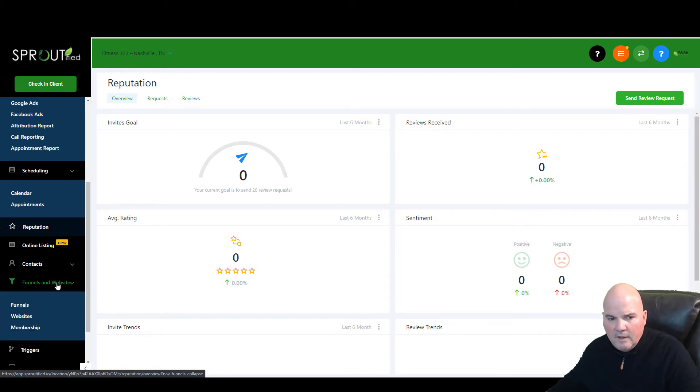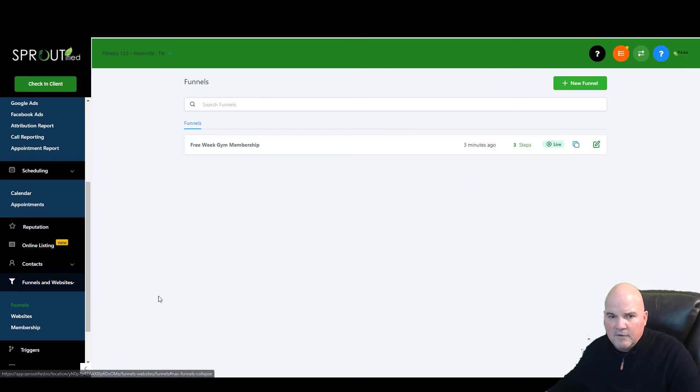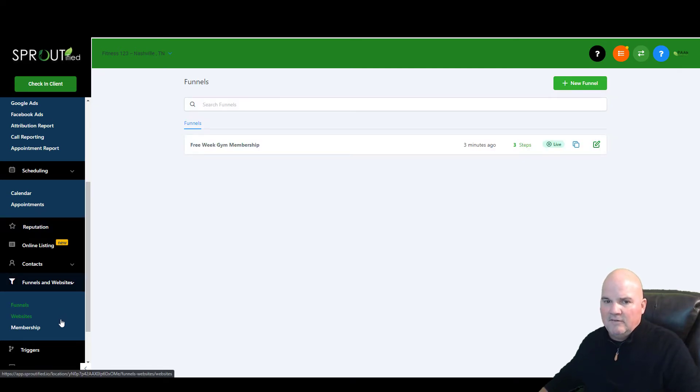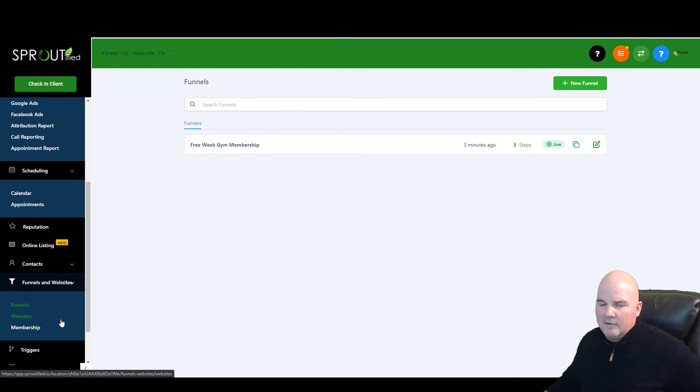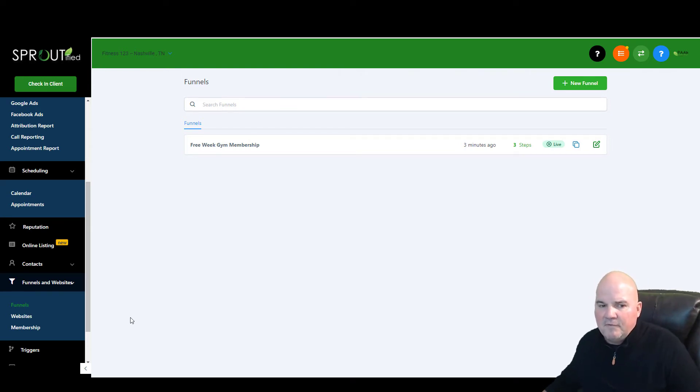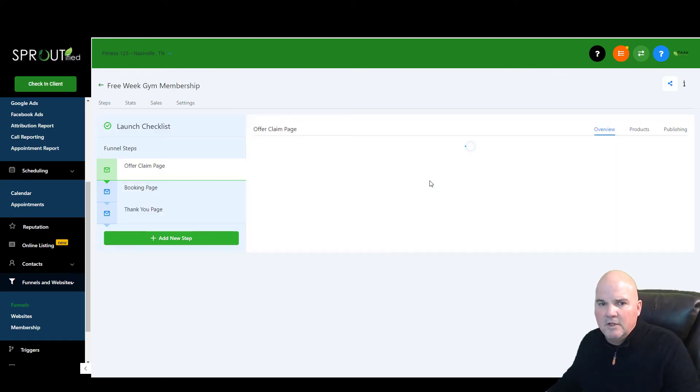So as we look at this, it's got a funnel builder in it, it's got a website builder in it. And so if you're using ClickFunnels, you don't need ClickFunnels anymore. This thing is phenomenal when it comes to building funnels.